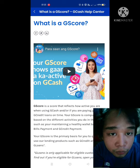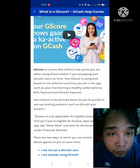Good evening, good afternoon, and good morning. This is Megan Jonsky Blog and welcome back again to my YouTube channel. For tonight's video, we are going to talk about how you can boost your GScore so you can avail more products on GCash.